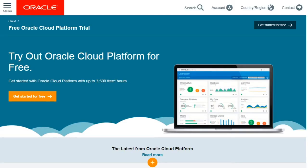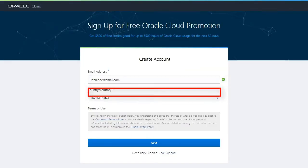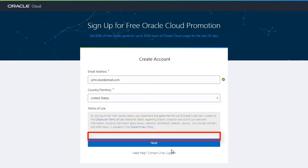Then, on the Try It page, click Get Started for Free. Next, enter an email address, select your country, and click Next.